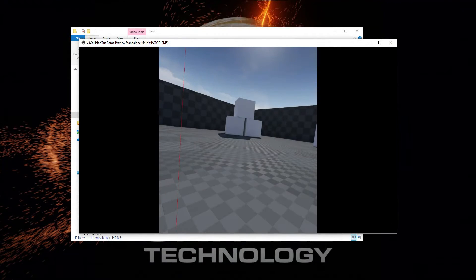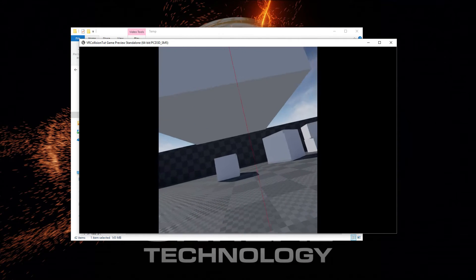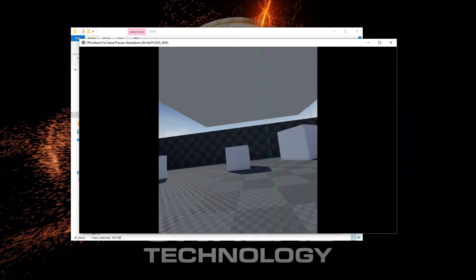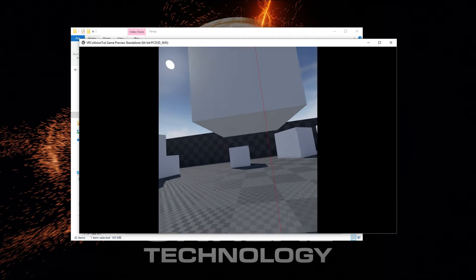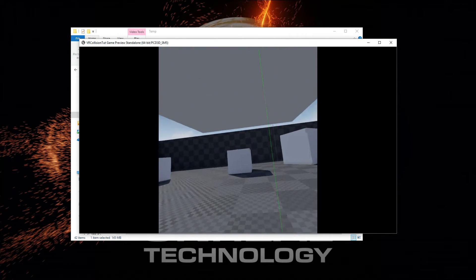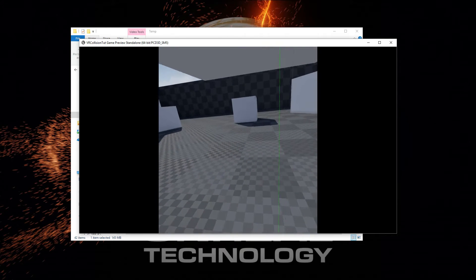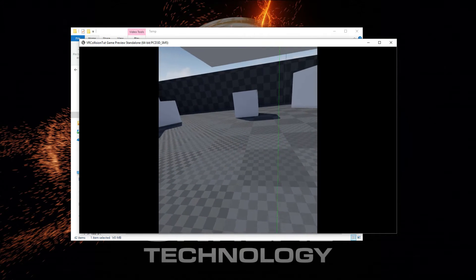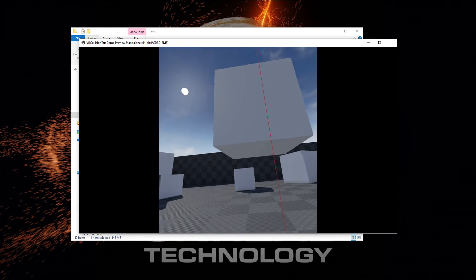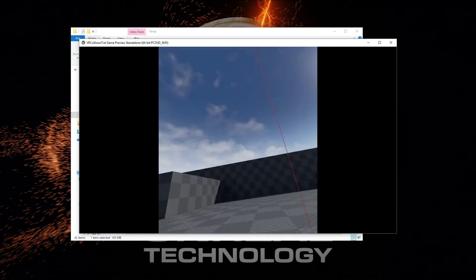If we hit play now and try to move forward, we can see that we cannot pass through this box. Even though the camera is technically underneath and we should be able to go under, our collision capsule is blocking our way, so we can't pass underneath it.